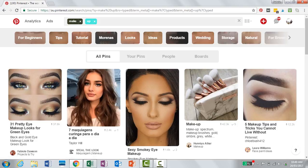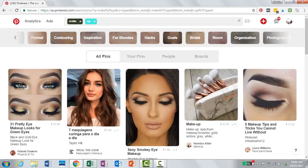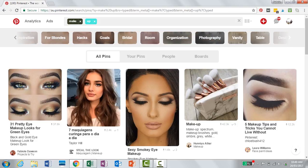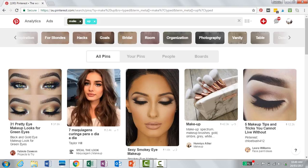So you've got 'for beginners,' 'looks,' 'products,' 'wedding,' 'natural,' and you can actually scroll across. Now these here are actually your keywords. This information here is gold — these are the words that people would use when they're searching for makeup.